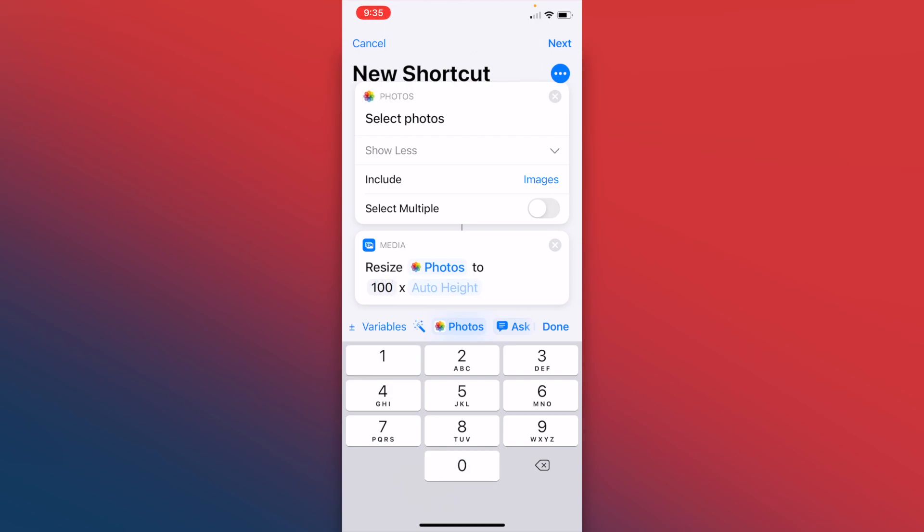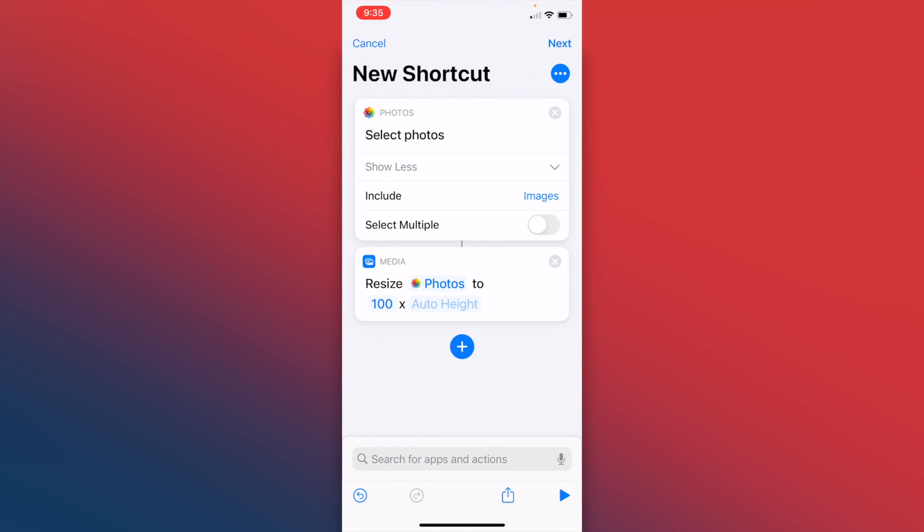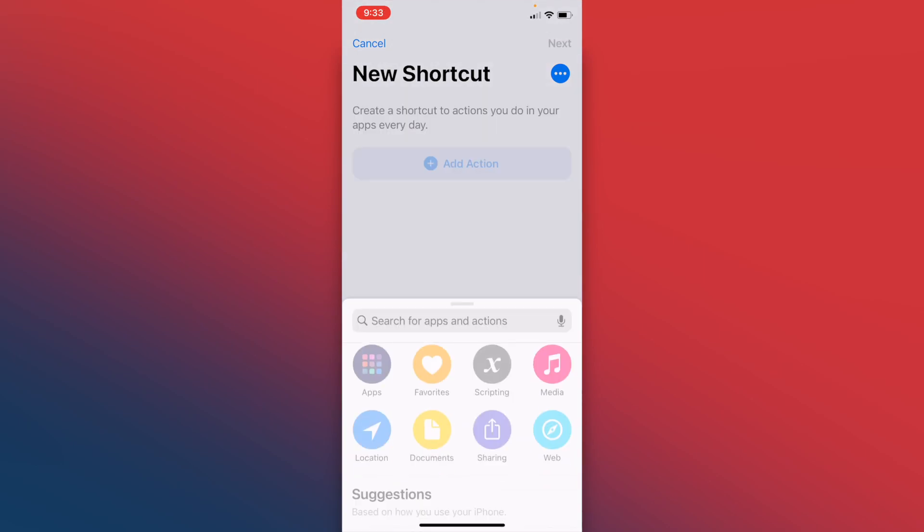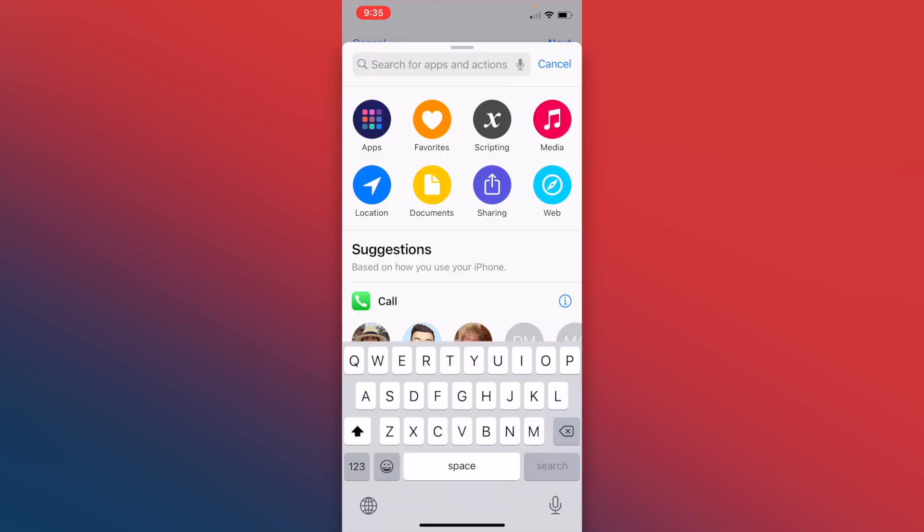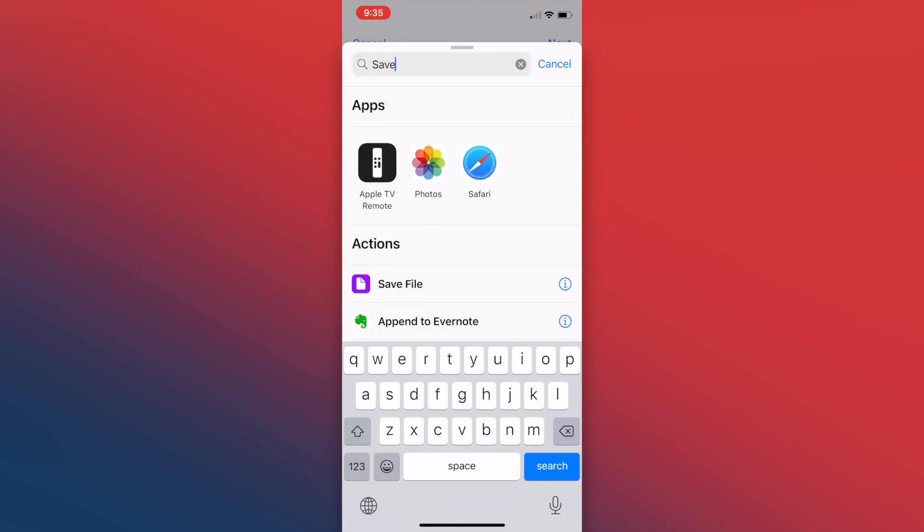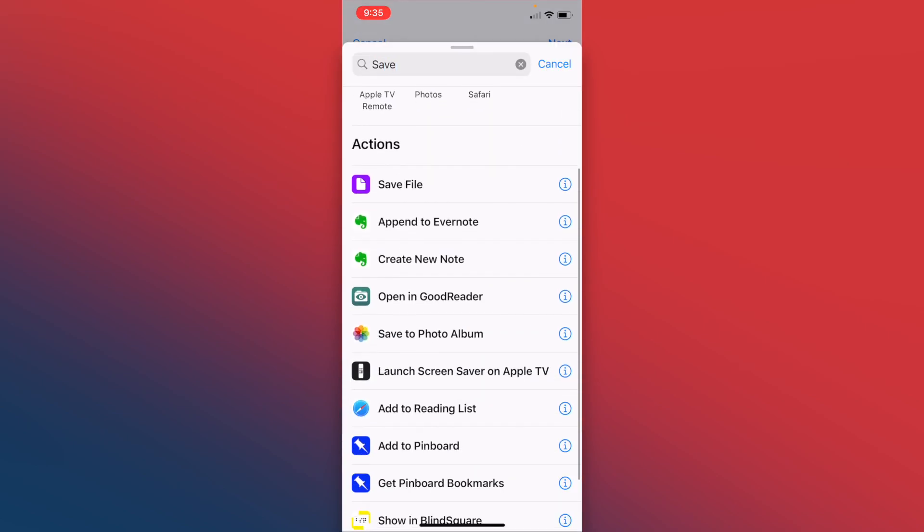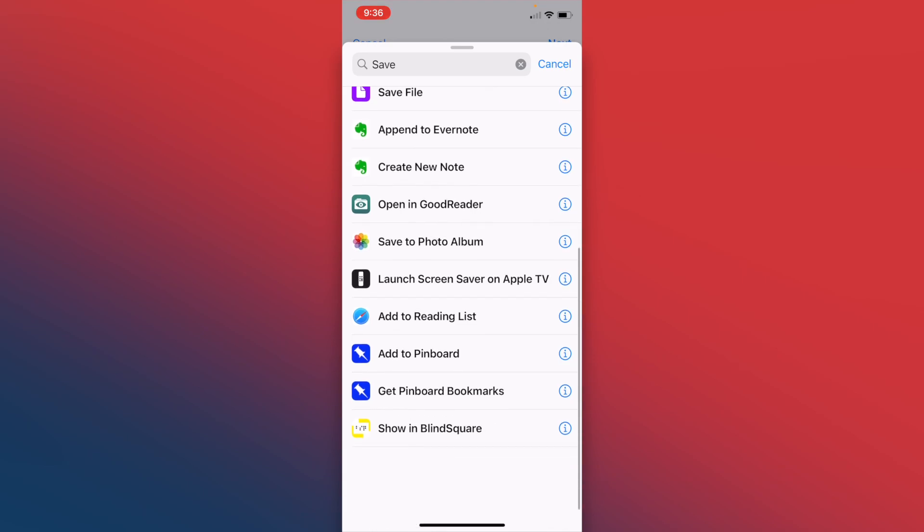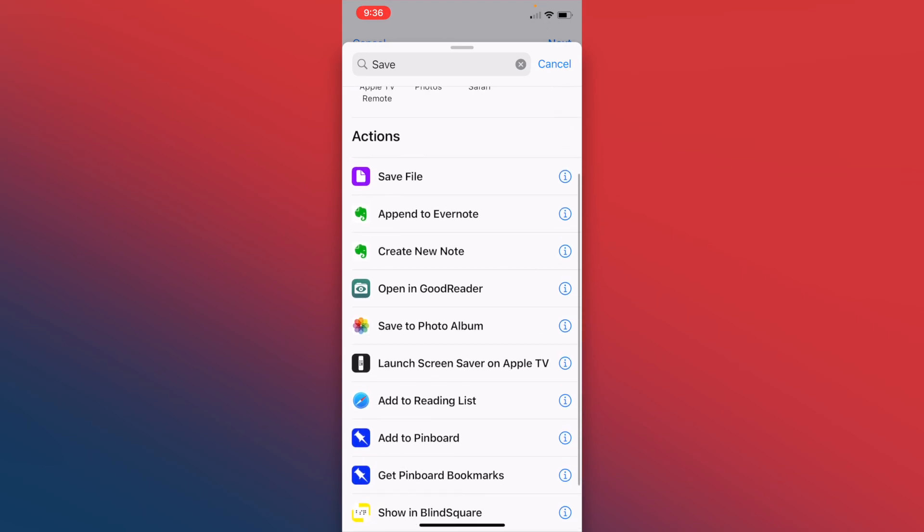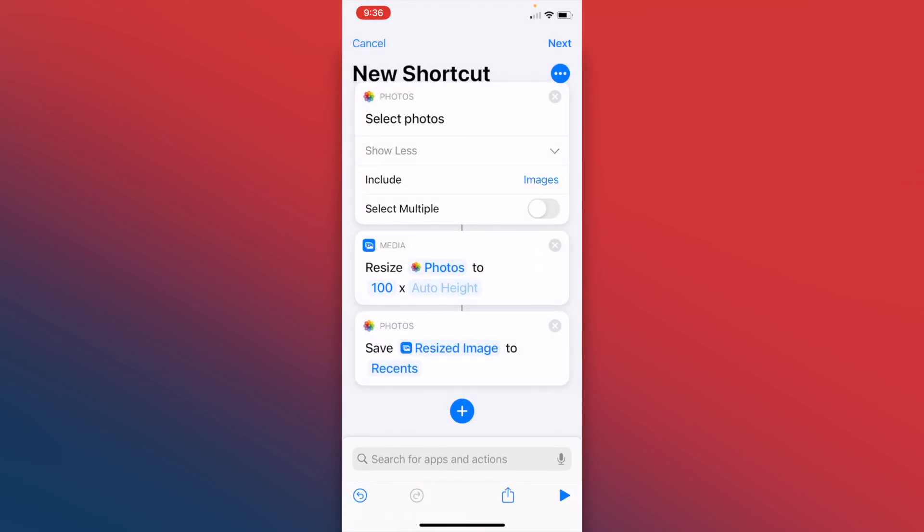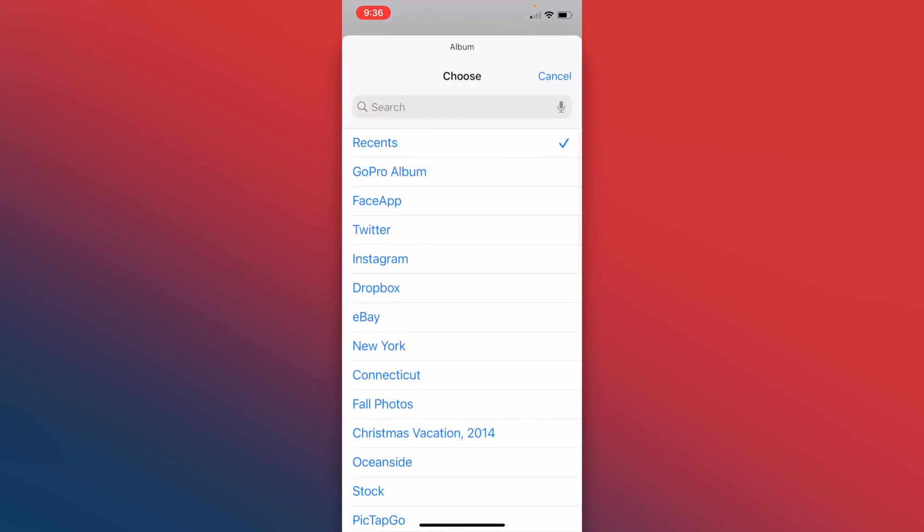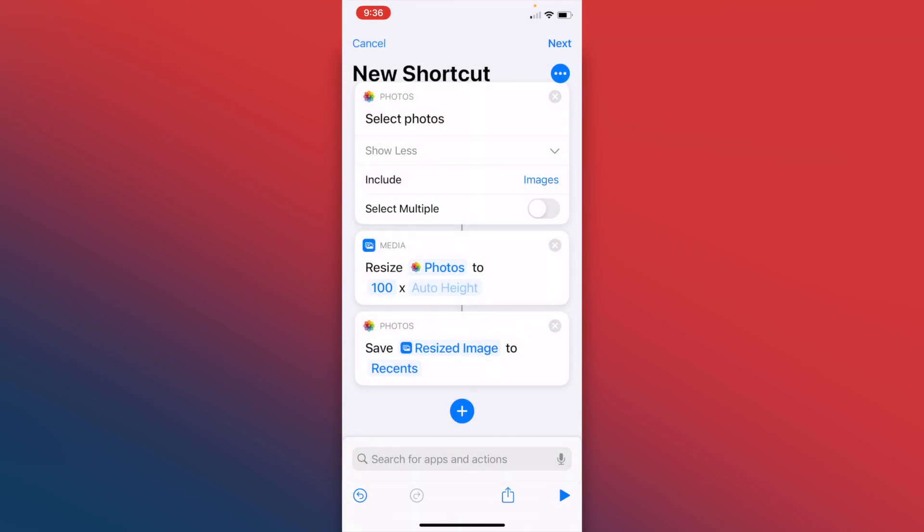That'll really show the resizing. The last step is we need to save this resized image. So we're going to click the plus again. We're going to click save, and you can save it to a file in your iCloud folder, or you can save to photo album. We click save to photo album, and you can choose if you want it to go into a specific folder, but we're going to just leave it in recents.